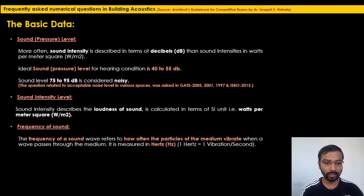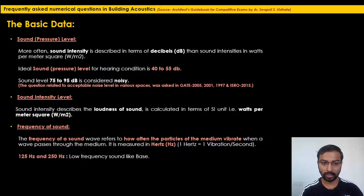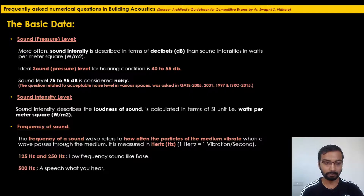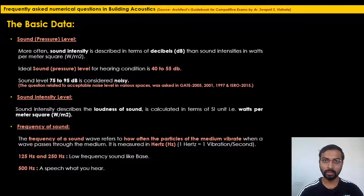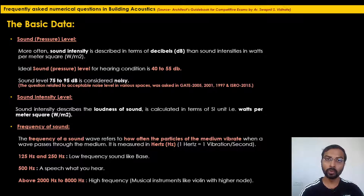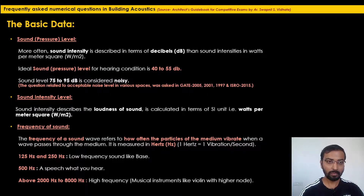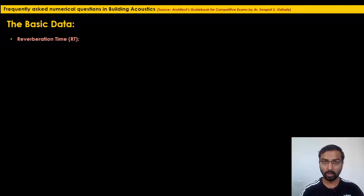125 Hz to 250 Hz are called low frequency sounds, like bass. 500 Hz is the frequency of speech — the frequency you hear when someone is talking. About 2000 Hz to 8000 Hz is termed high frequency sound, for example from musical instruments like violin and guitar.